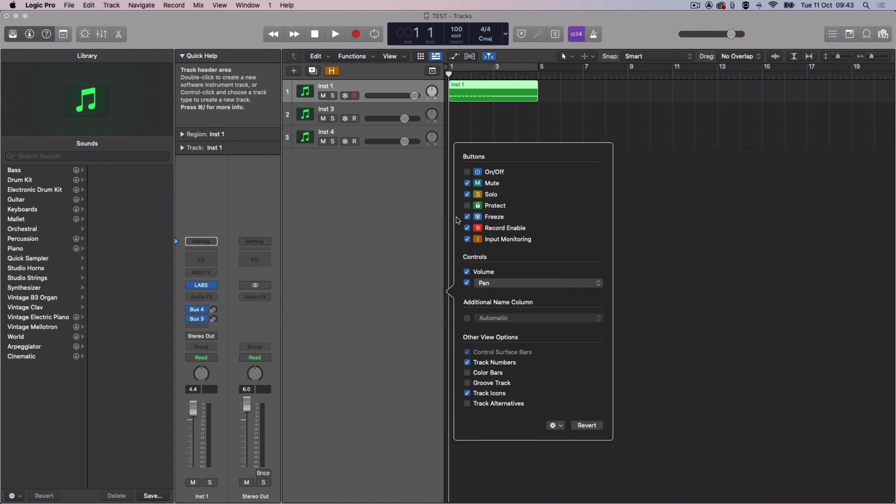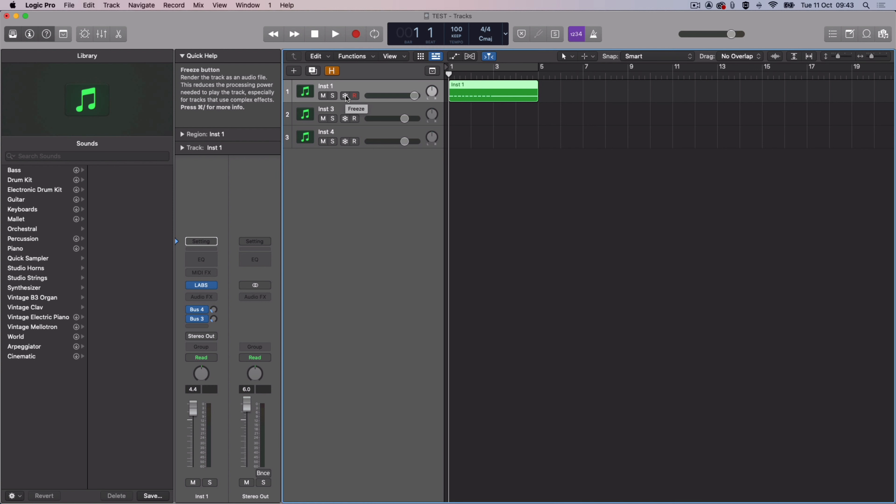Then click the Freeze icon on the MIDI track to render it as an audio file. Click this again to unfreeze the track for further editing.